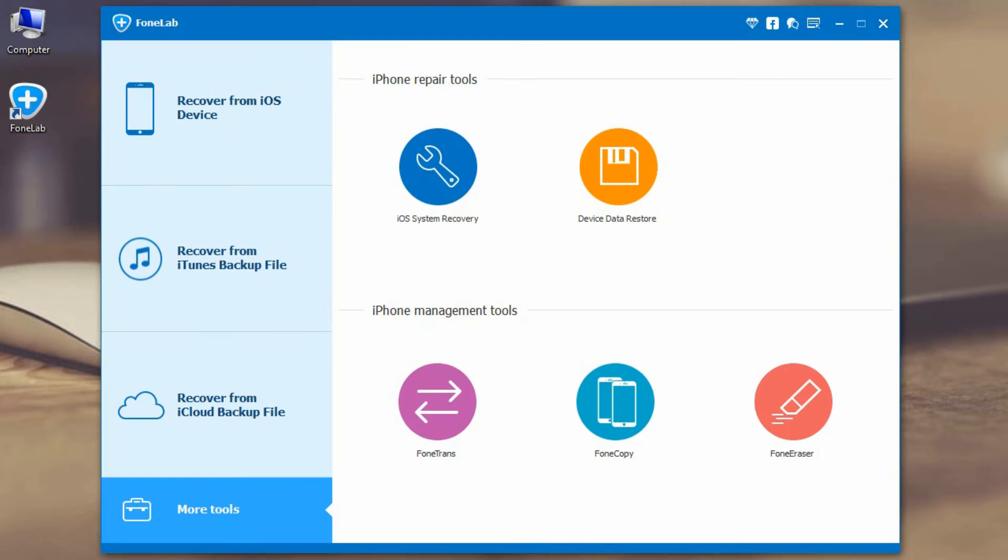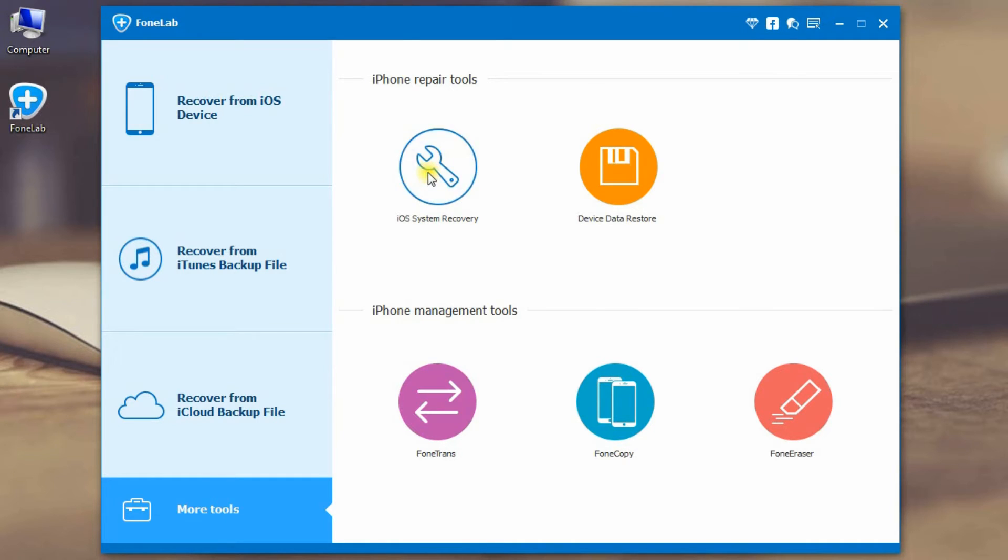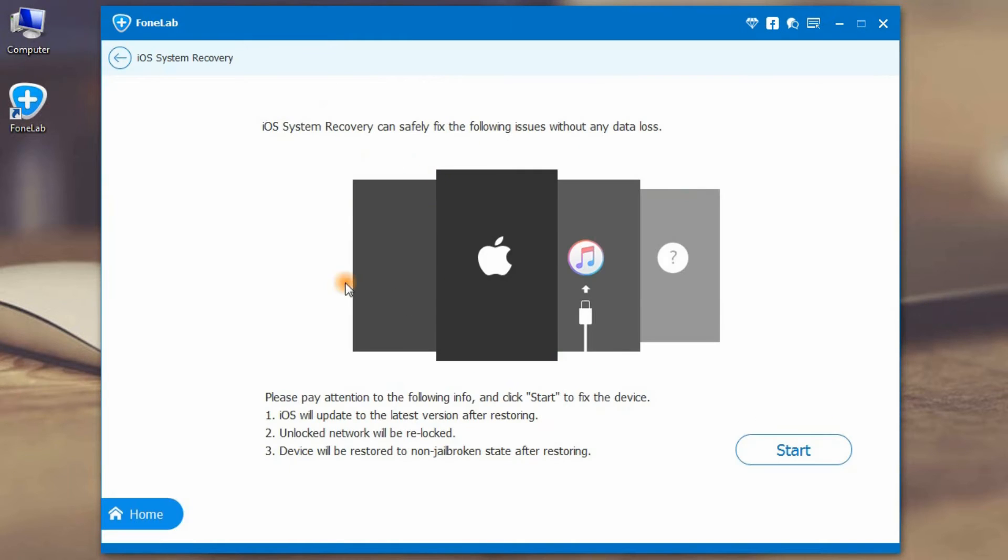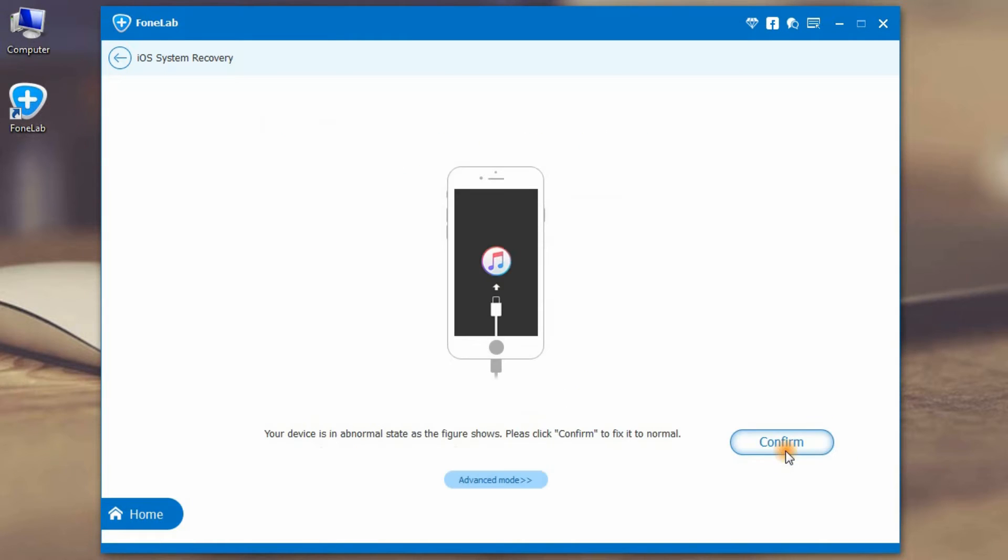Install, register and launch it. Here it is. Click more tools and you will find this iPhone repair tool. Let's start.